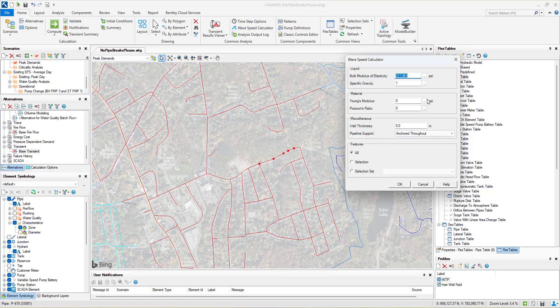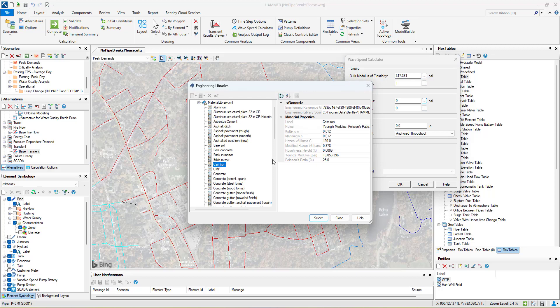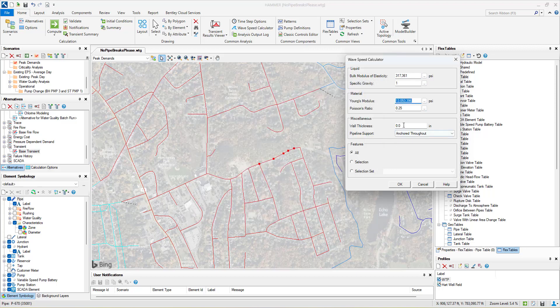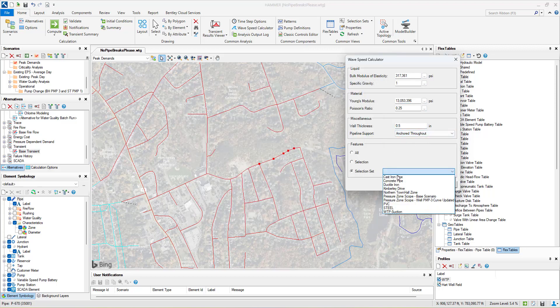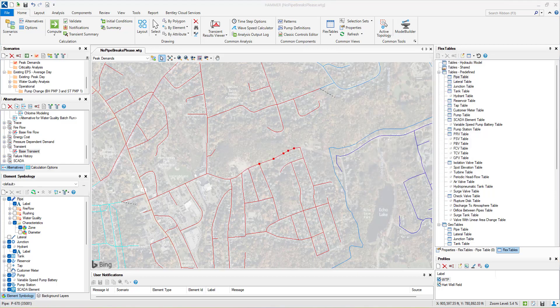OpenFlow's HAMMER also has a built-in wave speed calculator that utilizes HAMMER's engineering library to enter the key values for the different parameters. Computed wave speeds will be applied to the pipes.